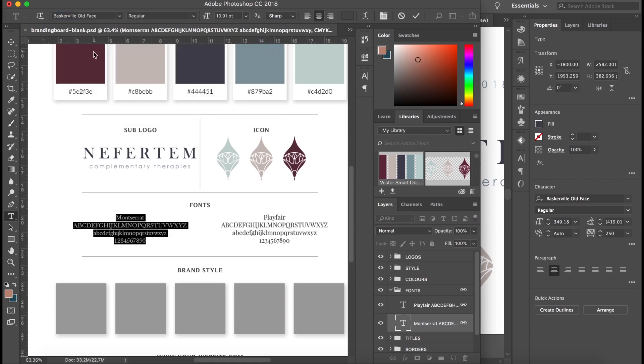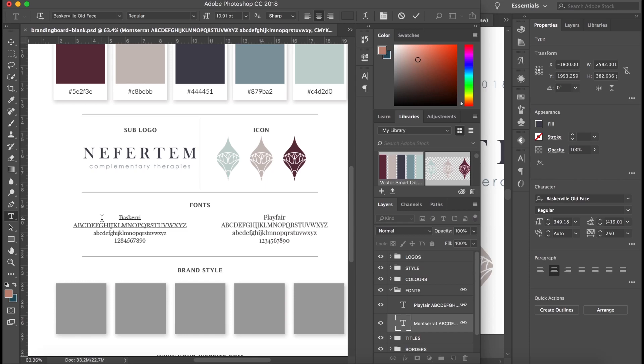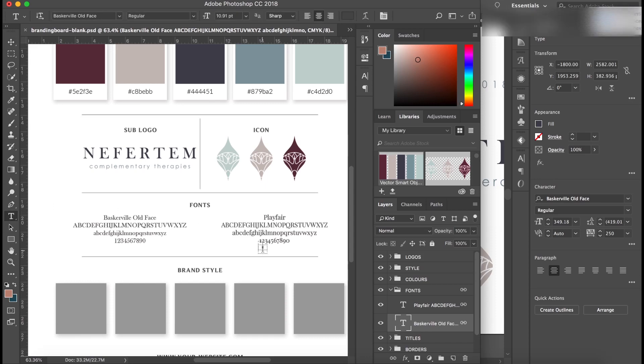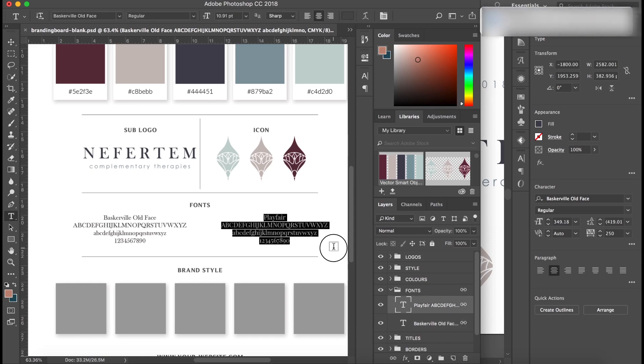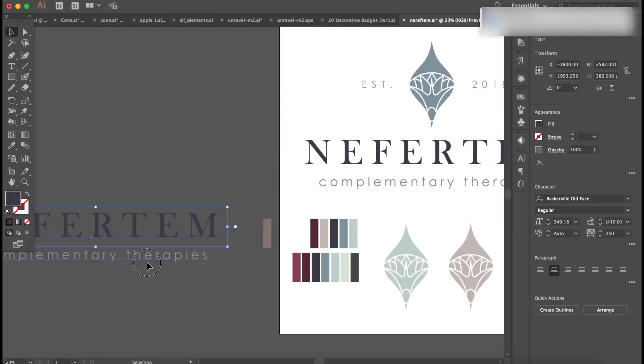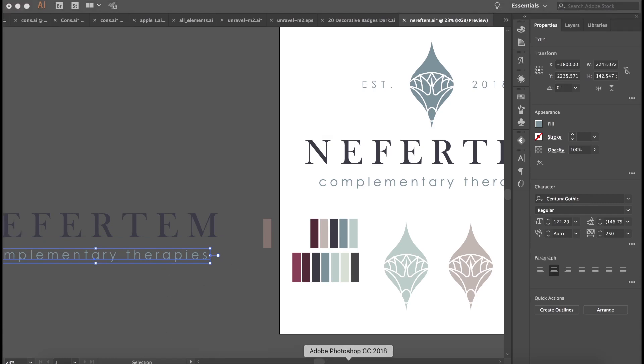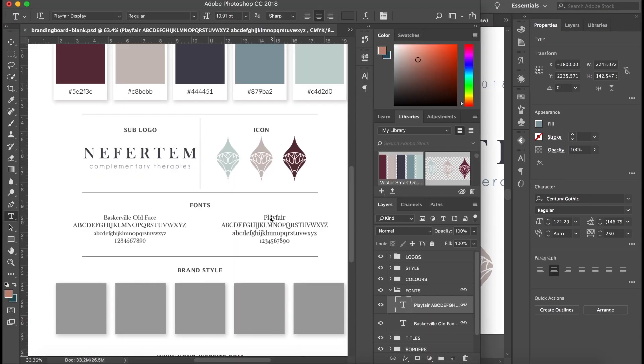Okay, and I'm pretty sure the other one we have here is Century Gothic. Let's see, yes, okay. There we go, so we've got our two fonts that we use there, so we can easily refer to them and add them in.